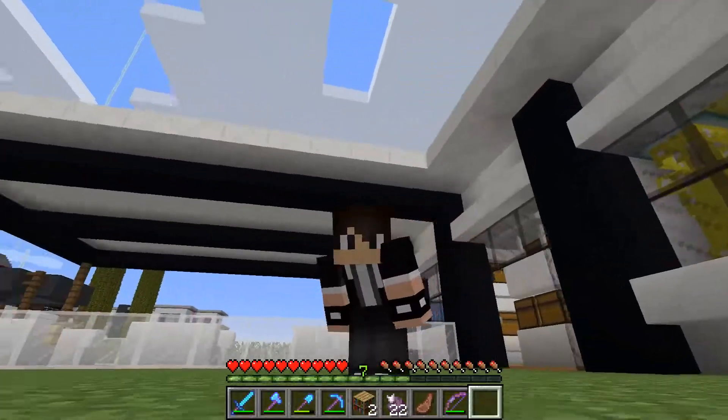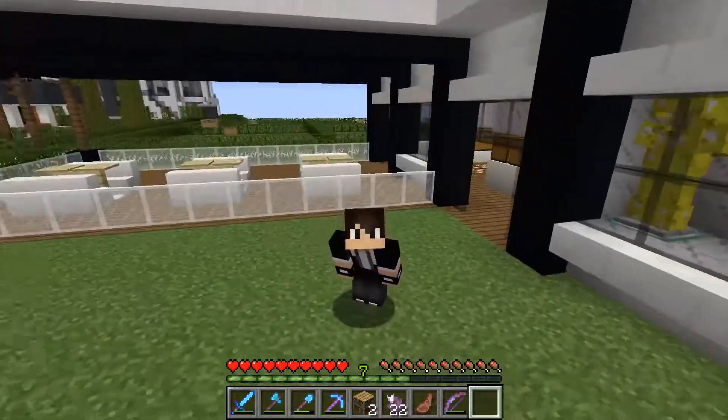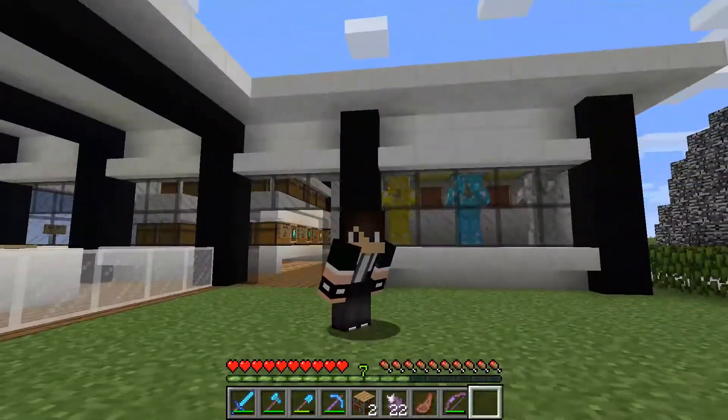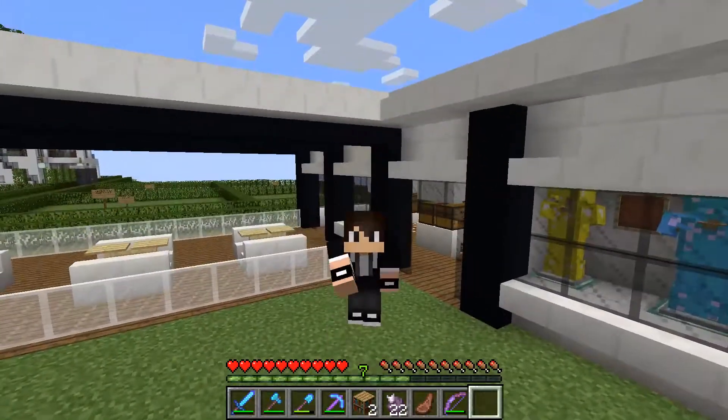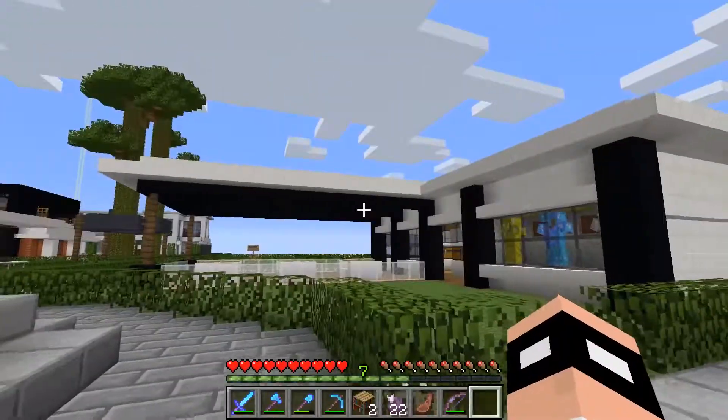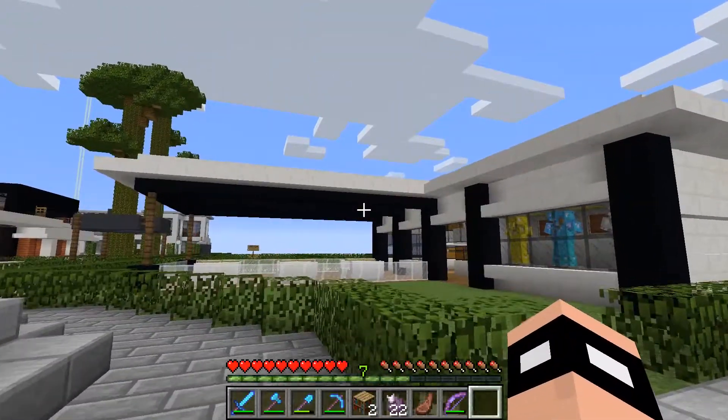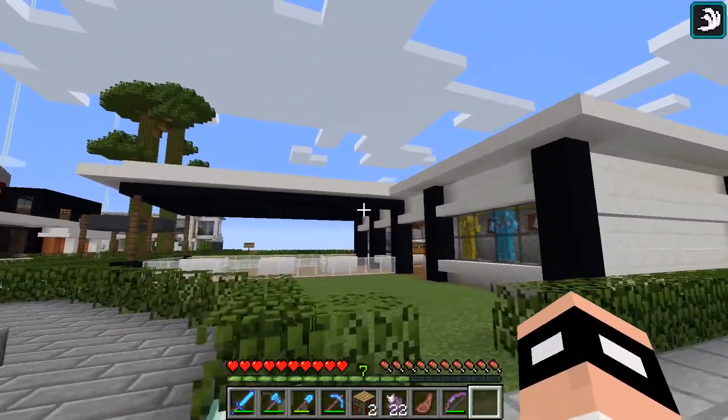Hey guys, today I'm going to show you my modern chest shop design. Let's take a look around the shop.